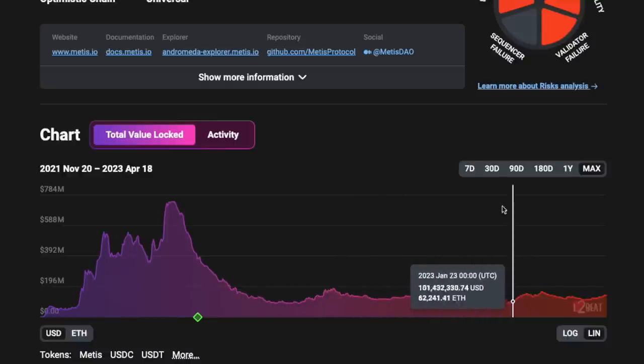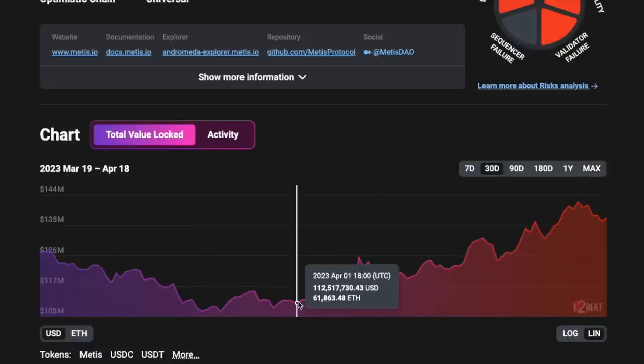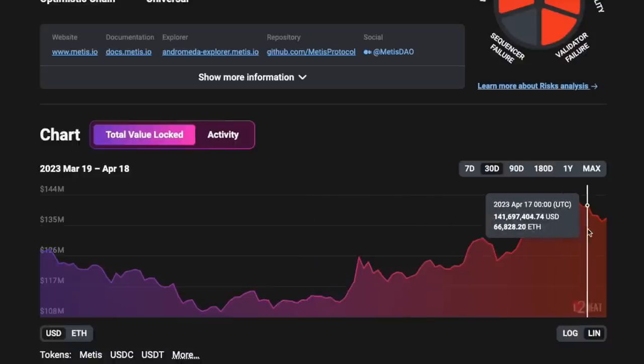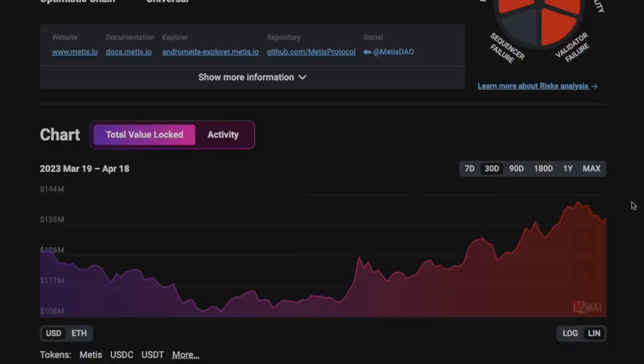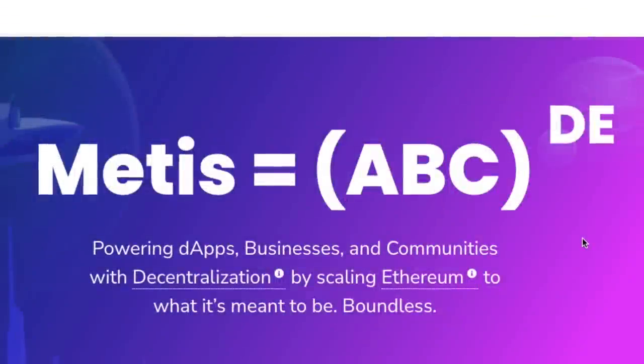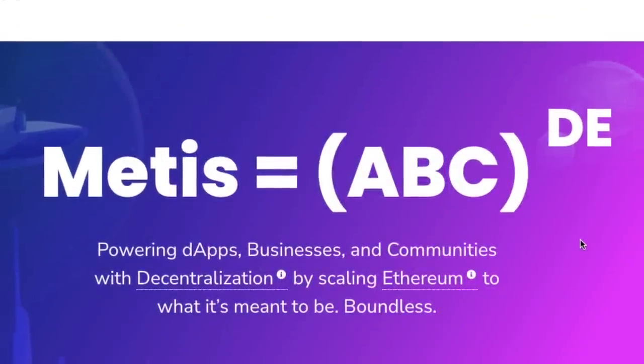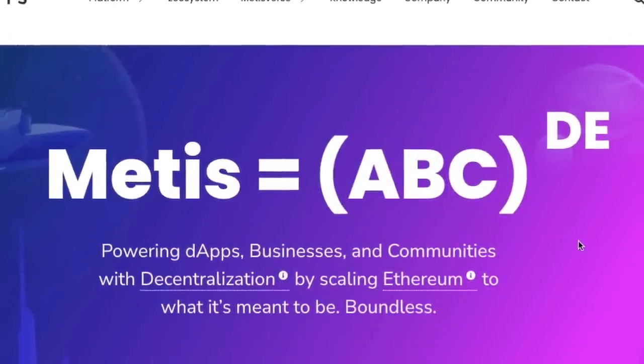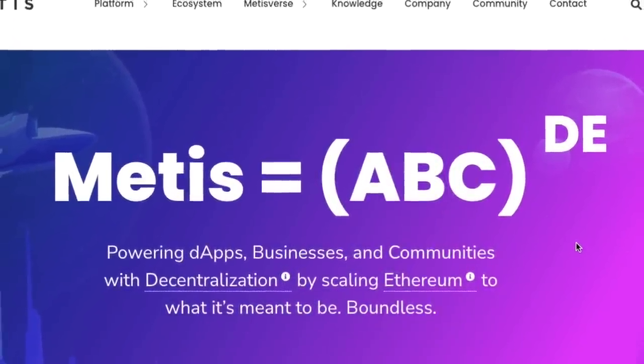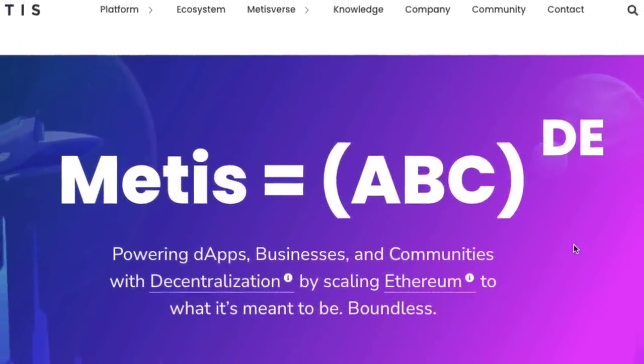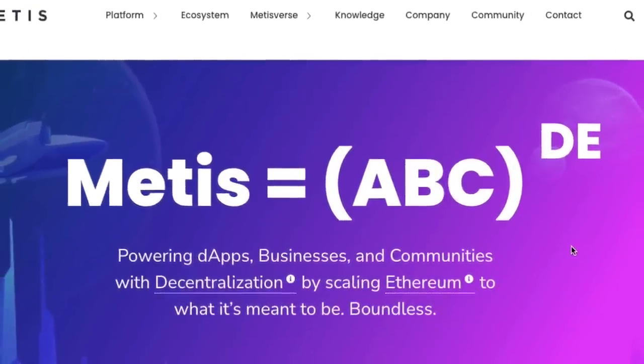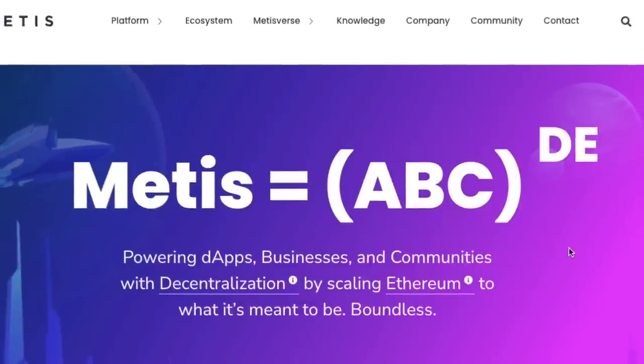We had a huge spike in the past bull run which was followed by sideways action, but in the past few weeks we have been getting the TVL going up really nicely. In this video we're going to be talking about what Metis is and how it differentiates itself from other projects.